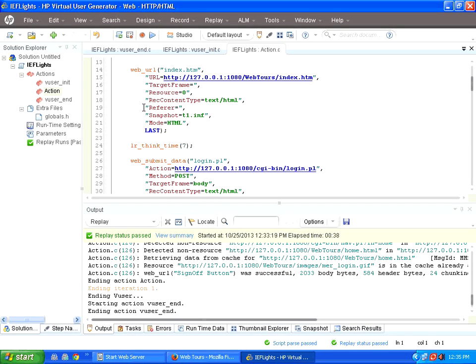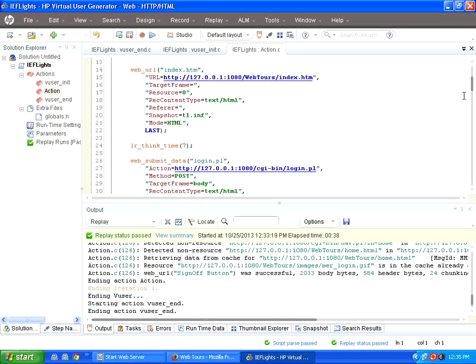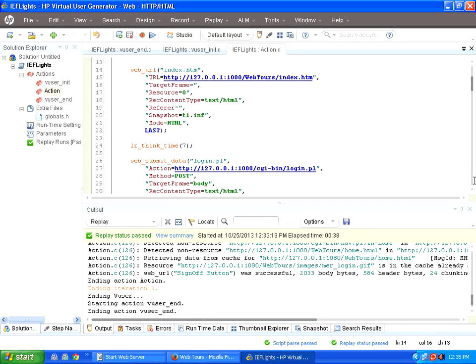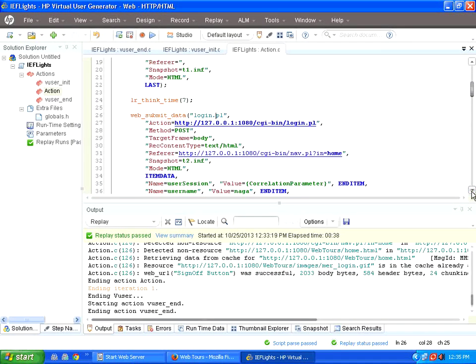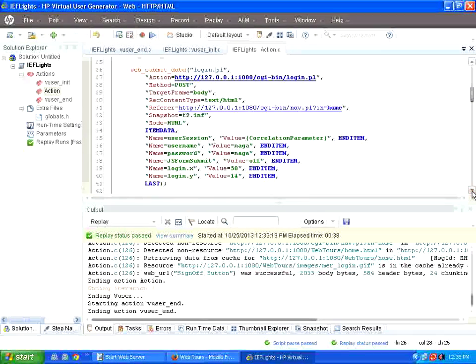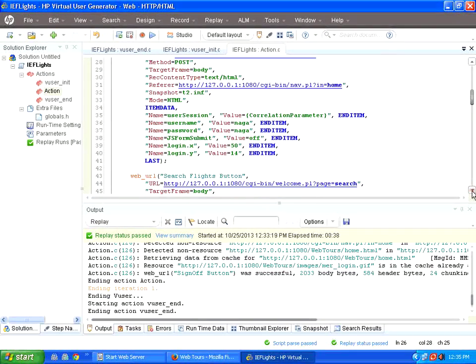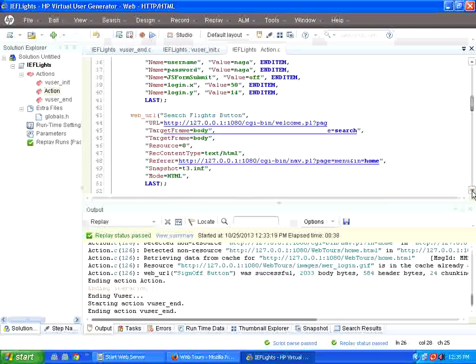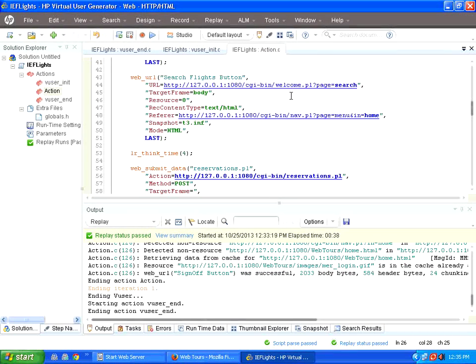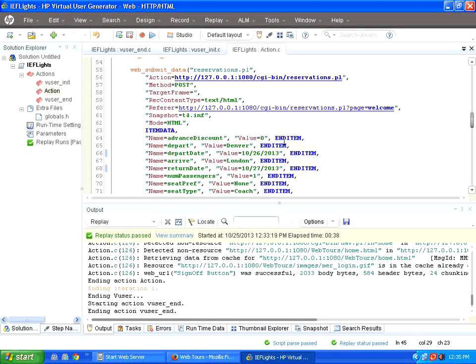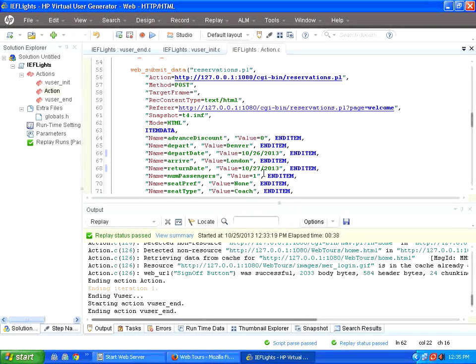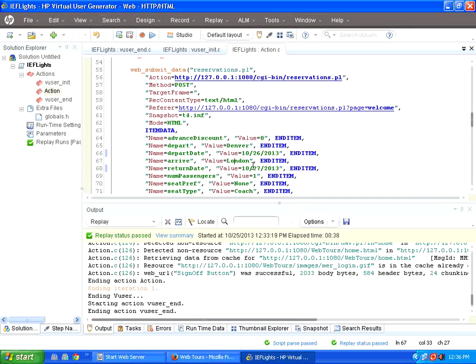I have created a script which basically books a ticket. If you see here, it goes to the first page, then logs into the application, then goes to the flight search, then chooses the flight from Denver to London.